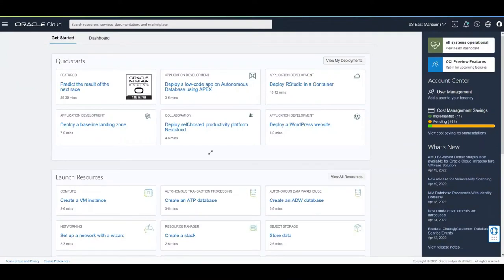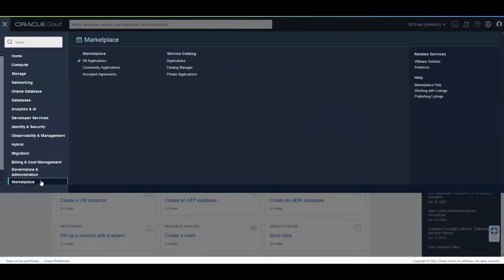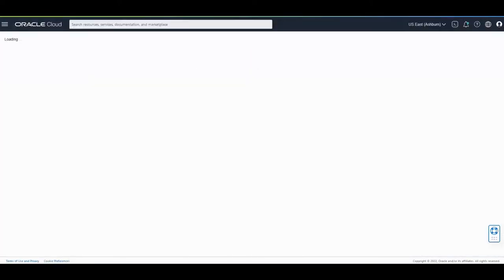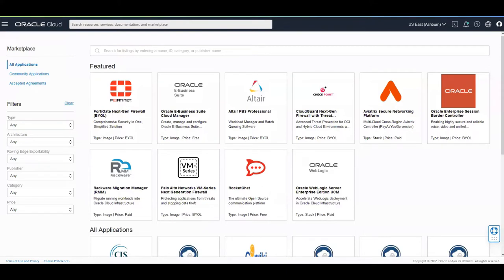I hope you enjoyed this video and please let me know in the comments if you have any questions. Okay, first thing to do is go to Marketplace. Click on All Applications. Now, filter by WebLogic.